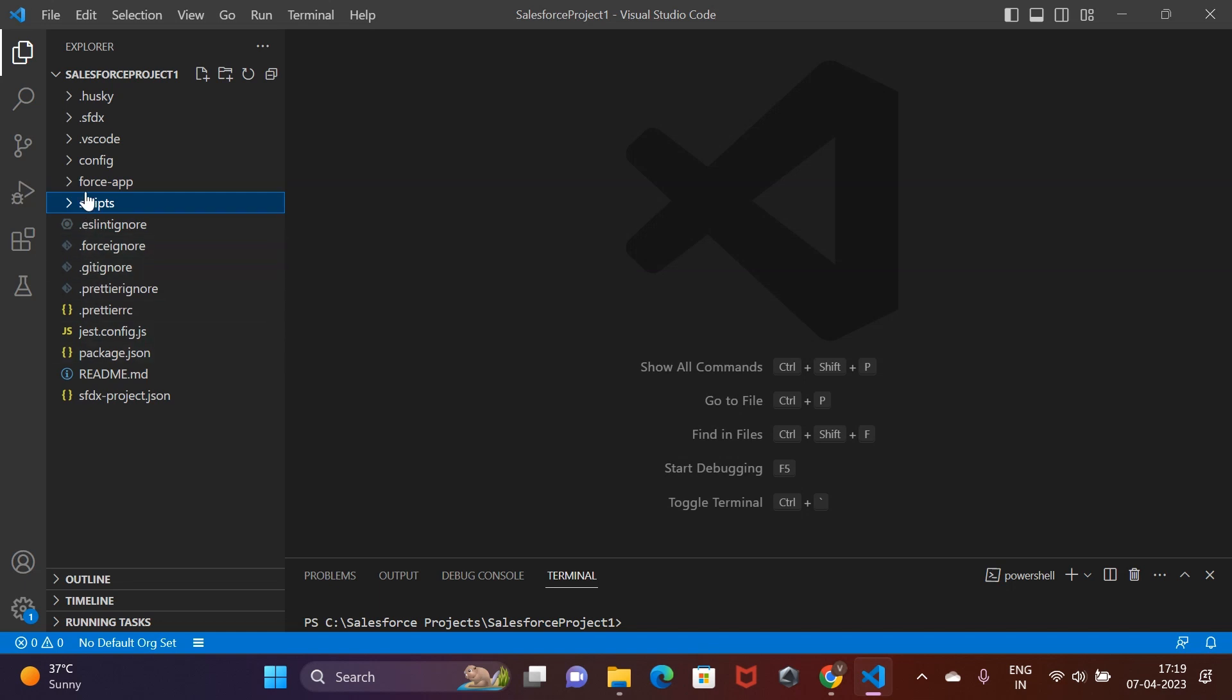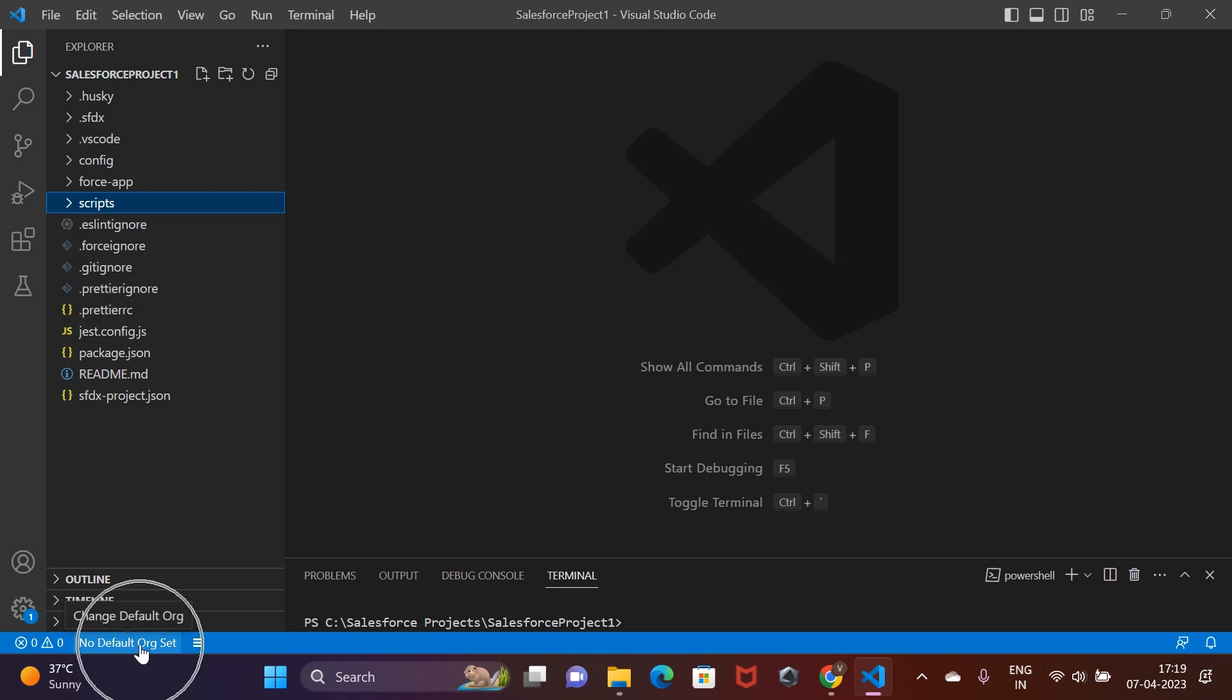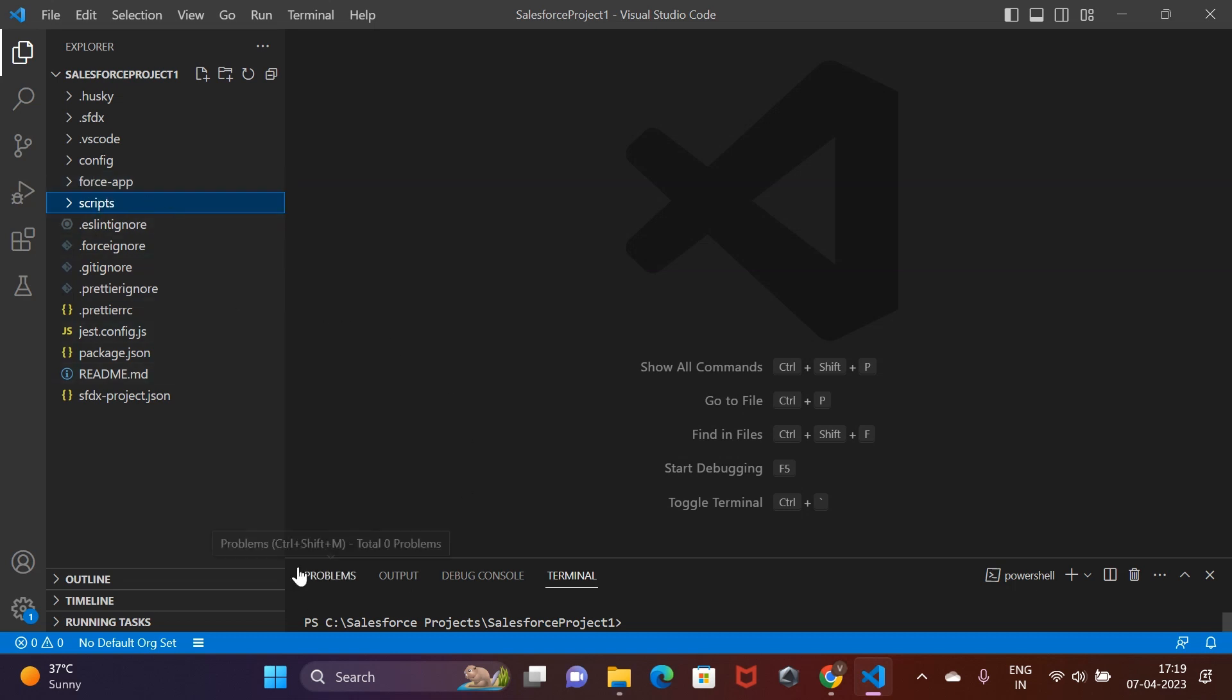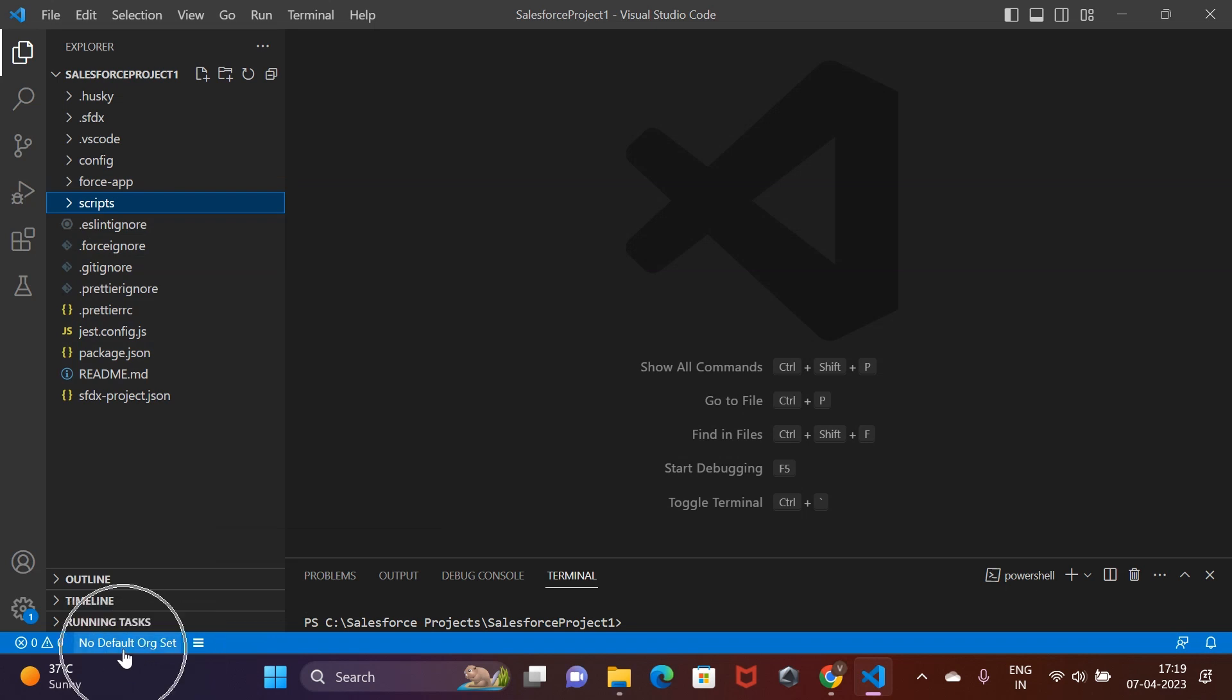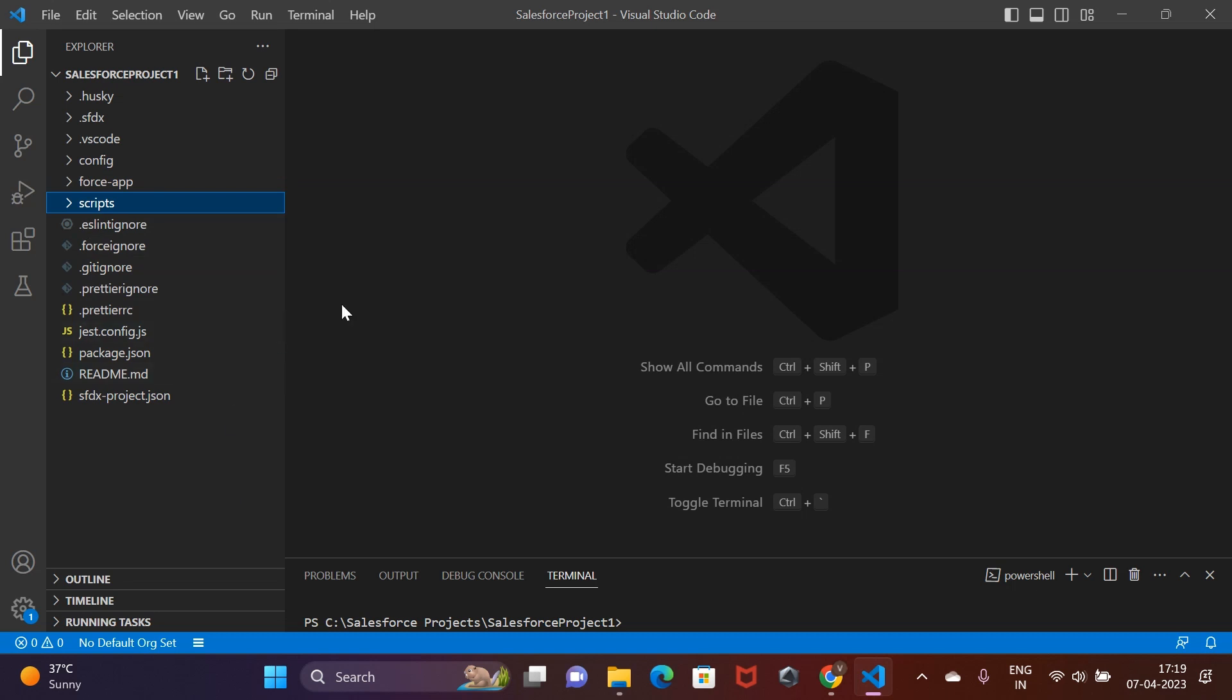Also, if we go back to VS code, we can see in the bottom left that it says no default org set, which basically means that your project is not linked to any Salesforce org at the moment. This is the part where we would set up that connection we have shown in the previous slide.